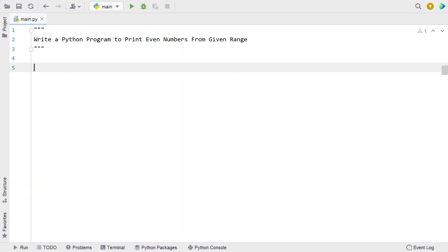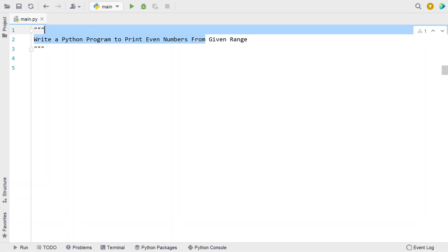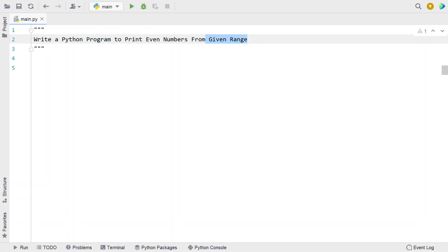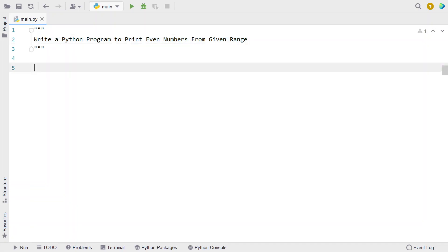Given a range as input to the Python program, your task is to iterate from the starting to the ending range and print all the even numbers present in the given range. That is the problem statement, so let's try to solve this.